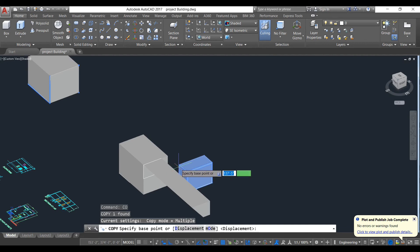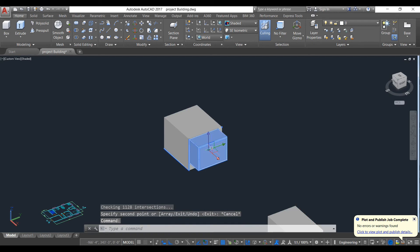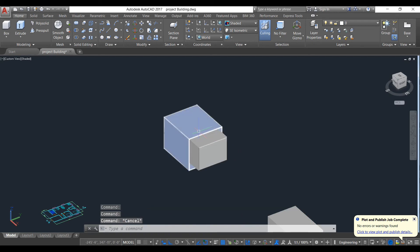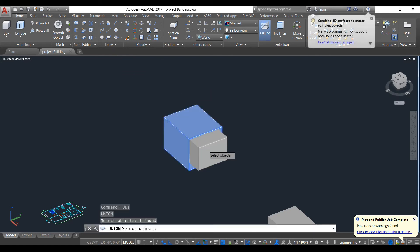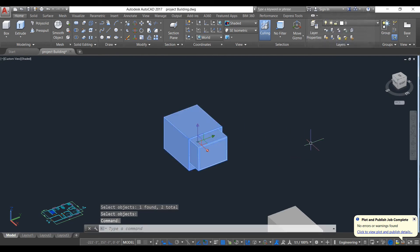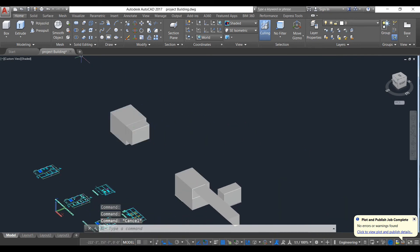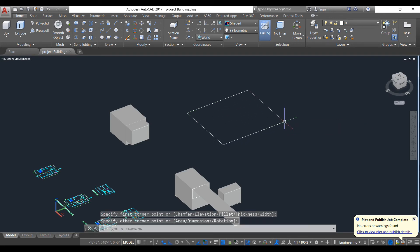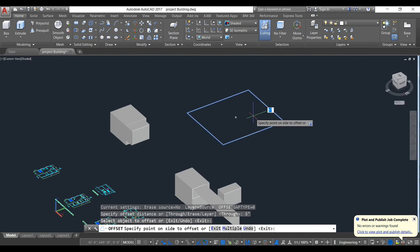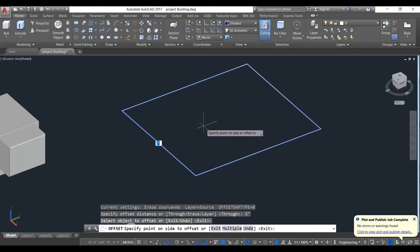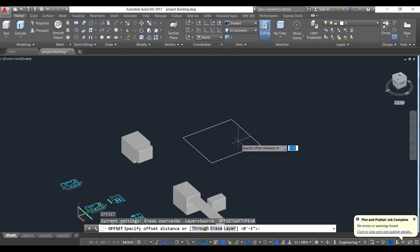Suppose we copy an object and need two separate objects to become one object. To do that, select both objects and use the Union command. You can click the Union icon or type UNION, select both objects, press Enter, and now they are a single object.